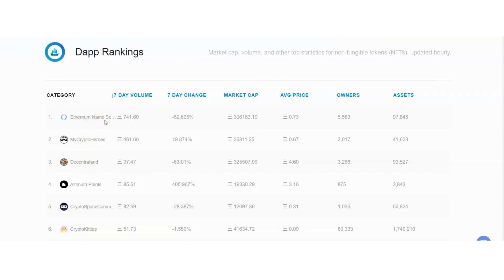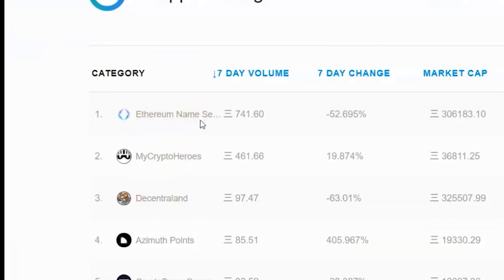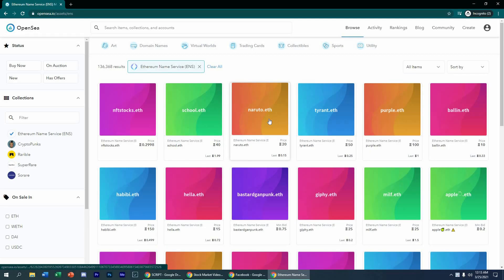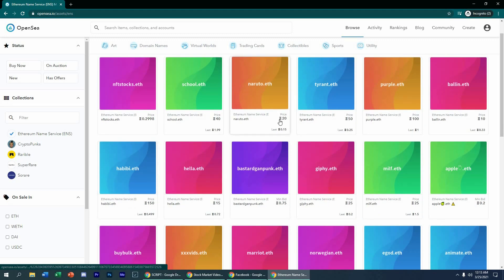Right now, the top one on this rank is Ethereum Naming Services. When you click on this ENS right here, you are going to land on this page where you can see an auction of different Ethereum addresses that you can acquire. Instead of the .com extension, ENS is using the Ethereum blockchain program to produce Ethereum addresses.